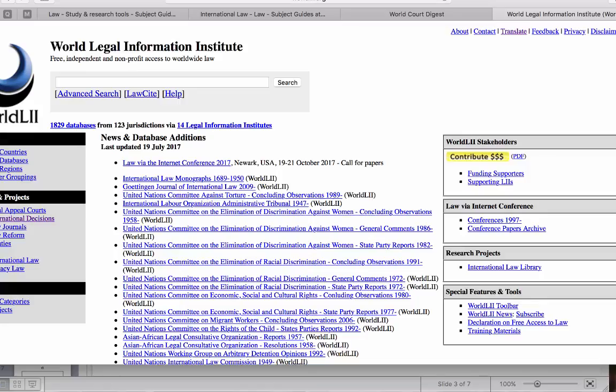This is what WorldLII will look like. And you can either do an advanced search or search by, if you have the name of the case, the citation of the case, then you can search by Law Cite.